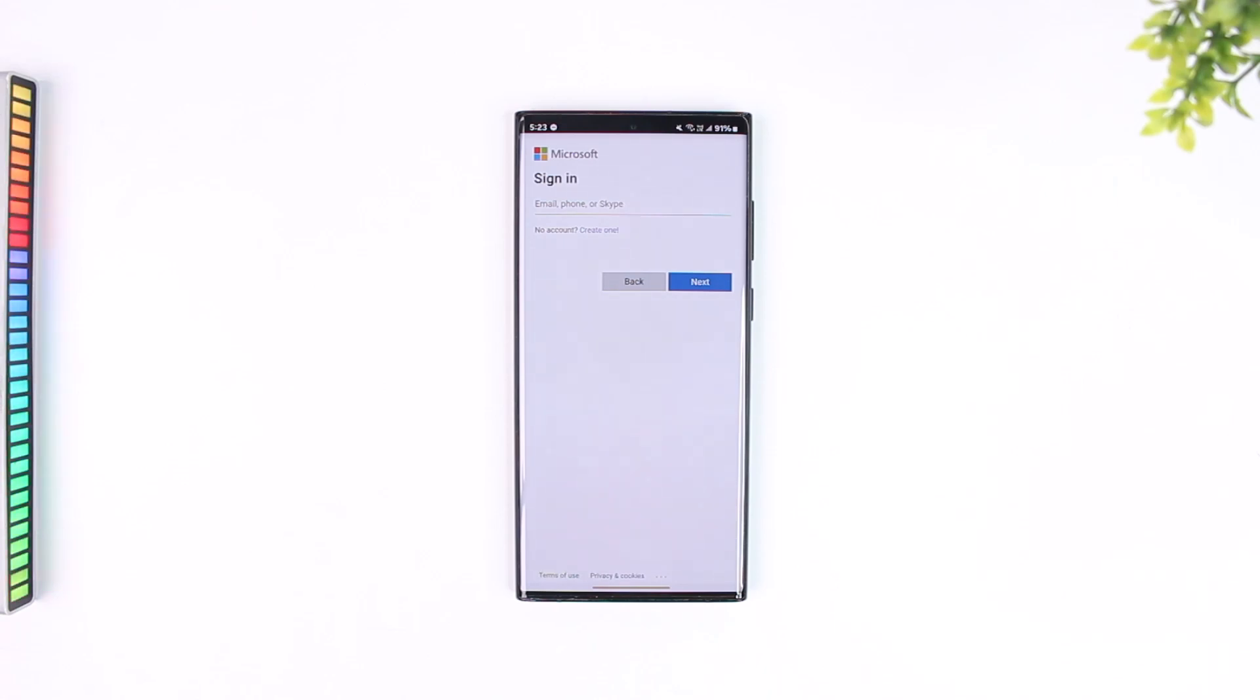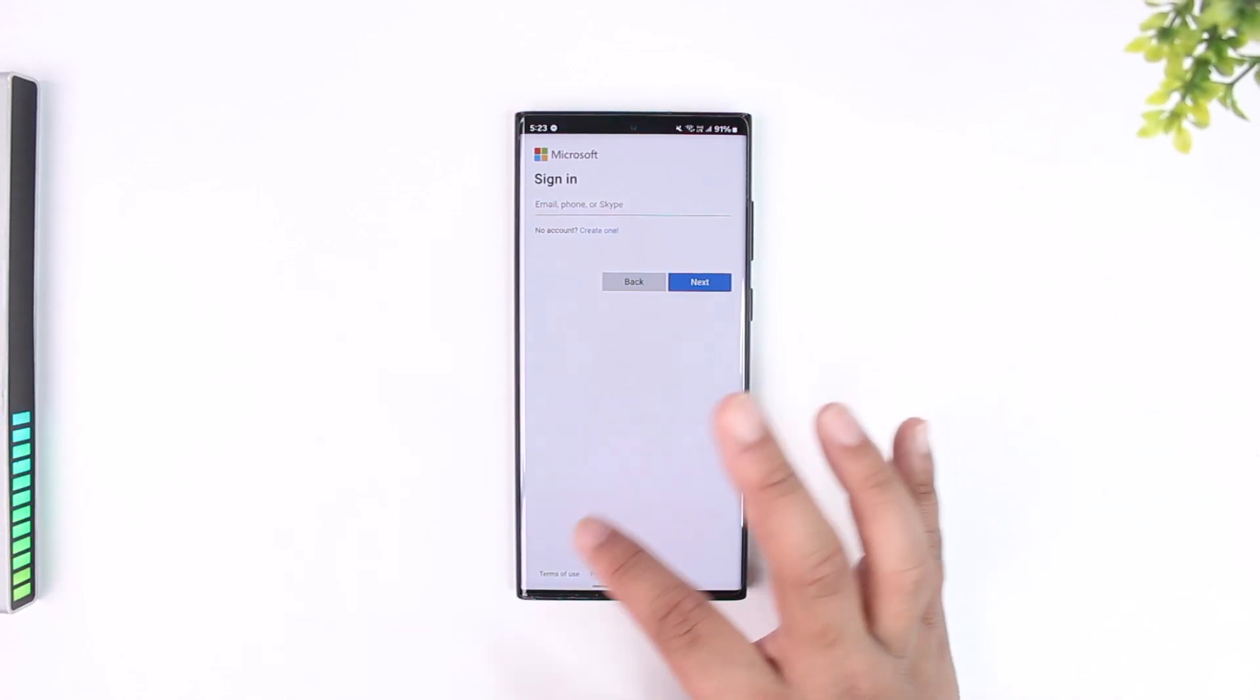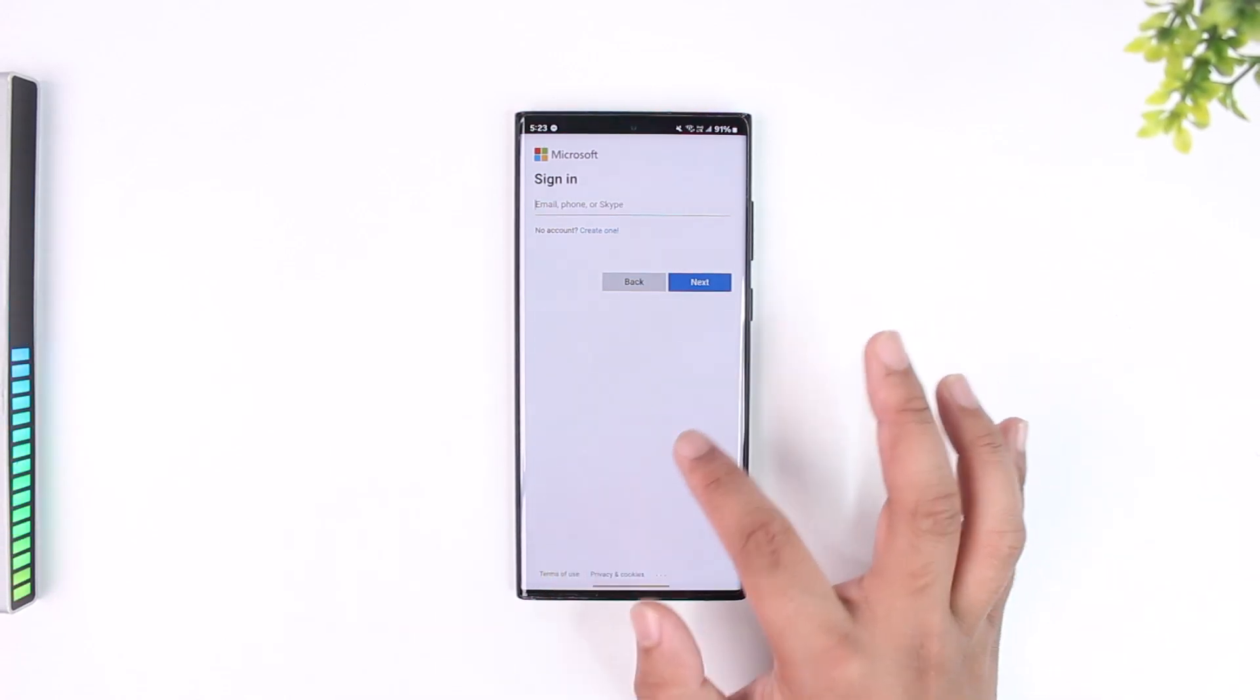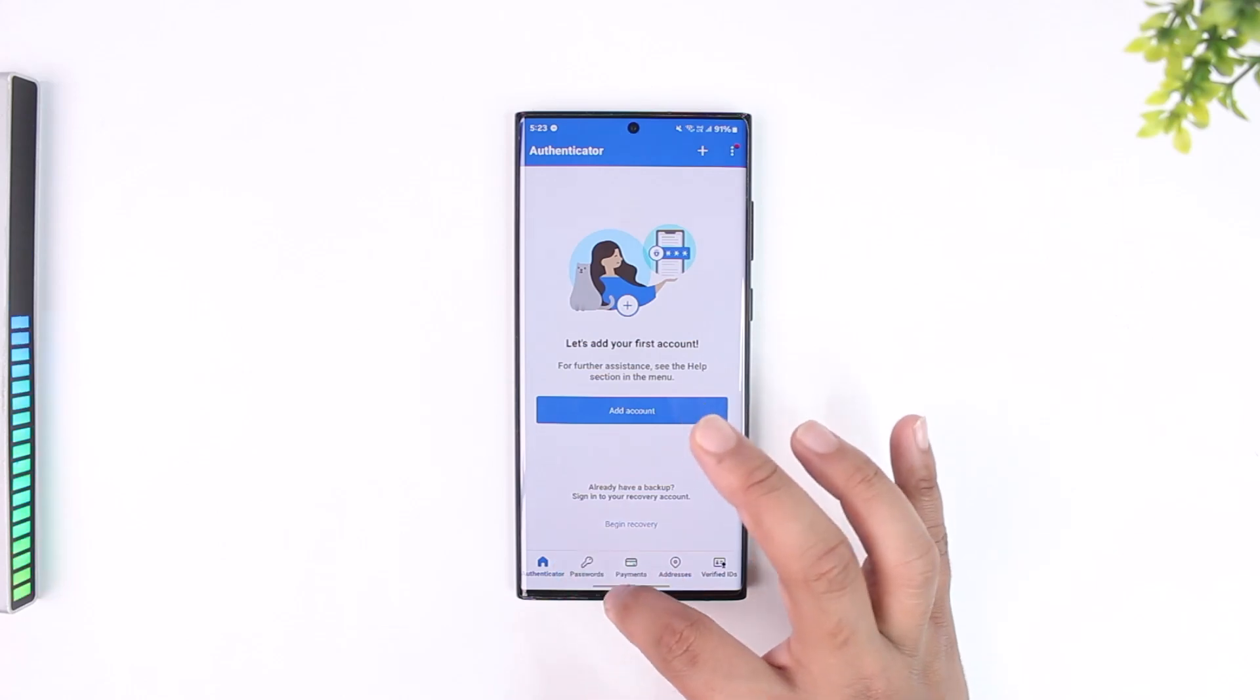Then after that, you can simply choose to restore your old data. This way you can switch Microsoft Authenticator to new phone.